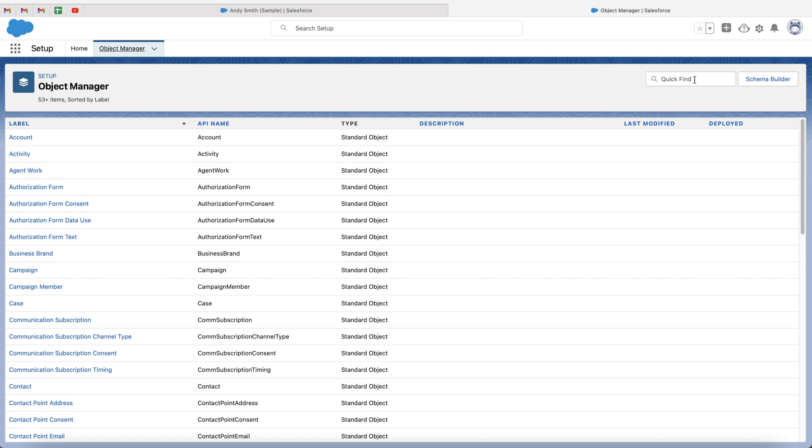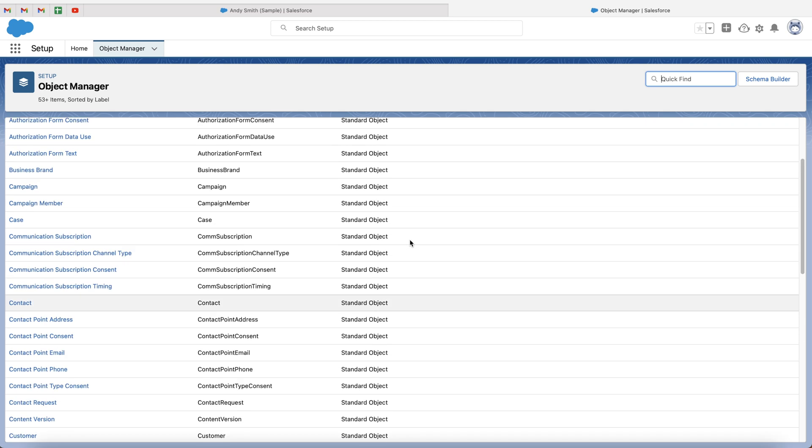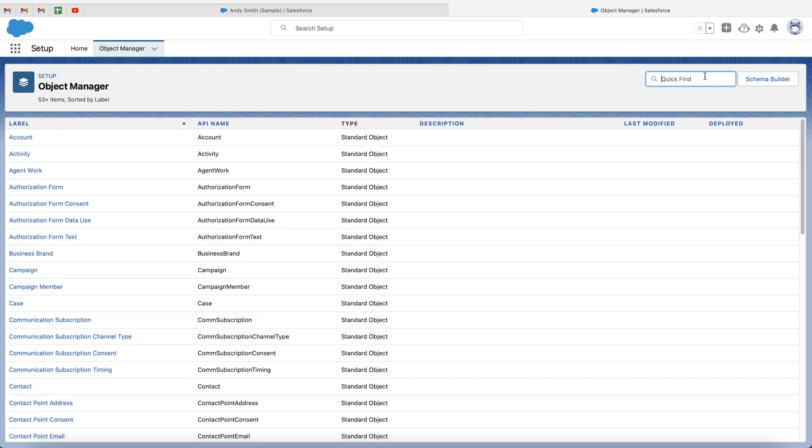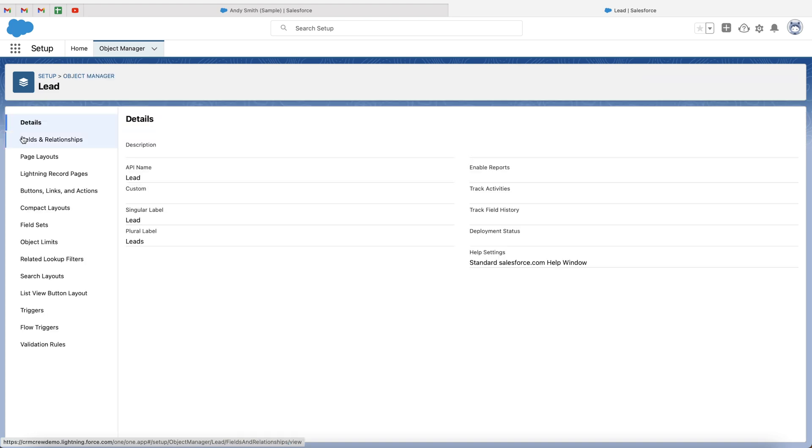So what we need to do is either search at the top right-hand corner for leads or whichever area or object of the system you're adding a checkbox to, or you're more than welcome to scroll through the list. I'm just going to go ahead and search lead. And then as you can see, the lead object has appeared. Go ahead and click into that.